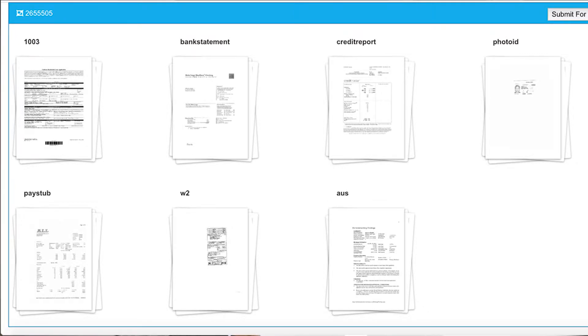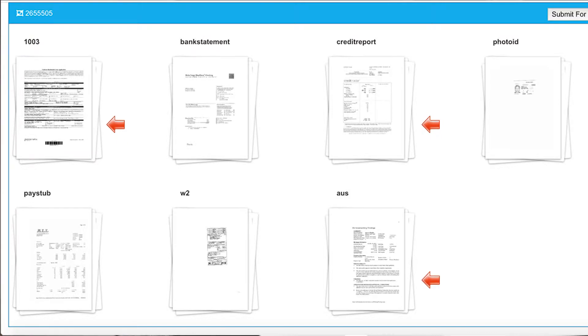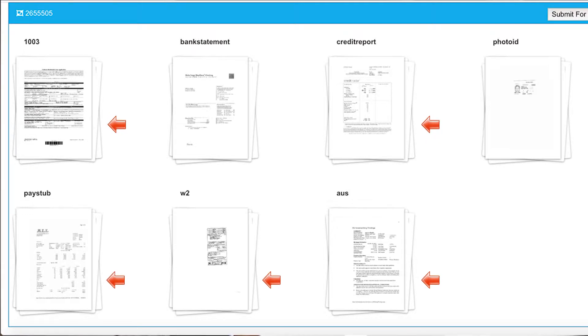As you can see on screen, we have 1003s, credit reports, AUS findings, W-2s, and pay stubs — all in their individual buckets.